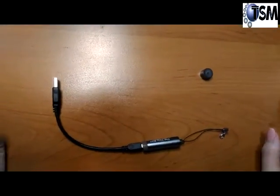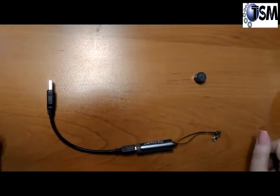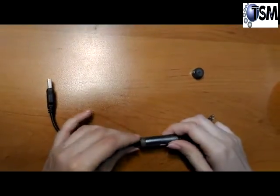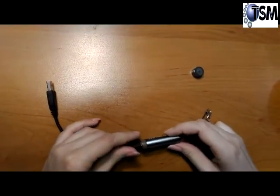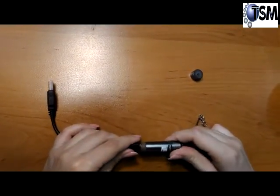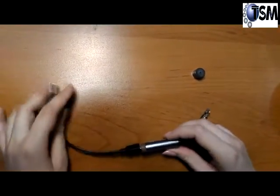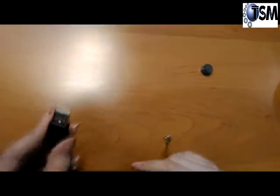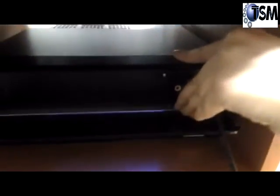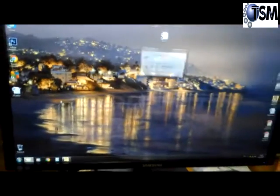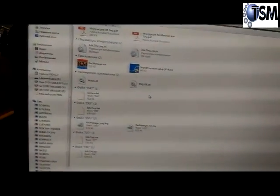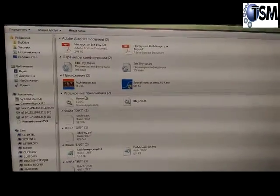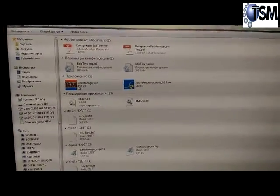The principle of PC connection for recorders from older series like Tiny and Tiny 16 is the same. The computer recognizes the recorder as a removable drive. We open the removable drive and on its memory we should choose the Rec Manager program.